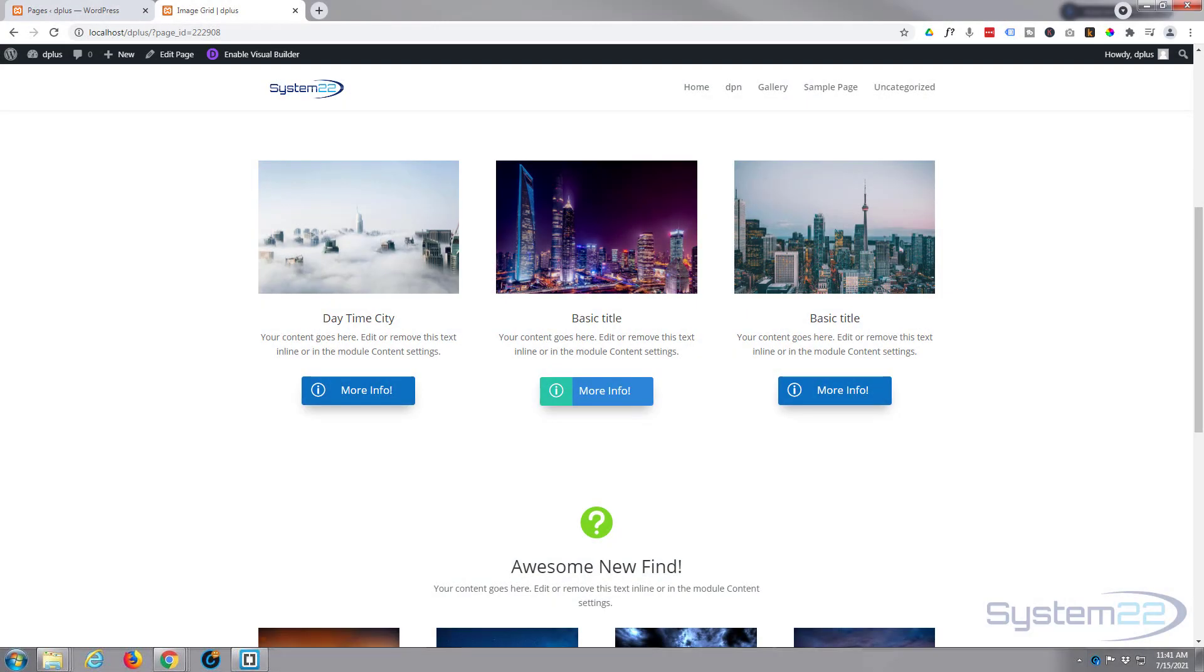Hi guys and welcome to another Divi theme video. This is Jamie from System22 and webdesignandtechtips.com.